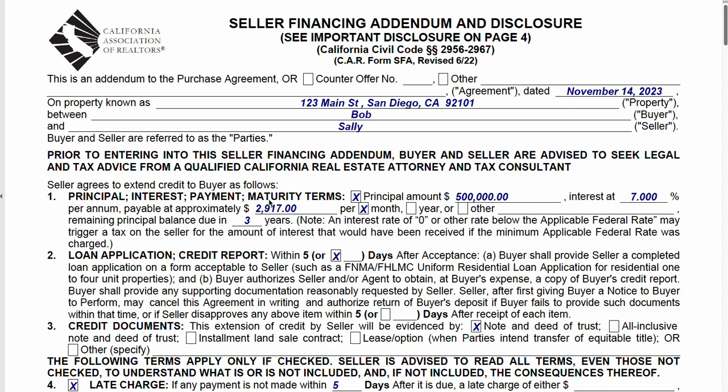I put some sample information here. We have a loan amount of $500,000 — the seller is going to be carrying back $500,000 at an interest rate of 7%, which is probably low for seller financing nowadays, but this rate is negotiable between the parties. I put a monthly interest-only payment of $2,917, which is 7% of $500,000 divided by 12 months.